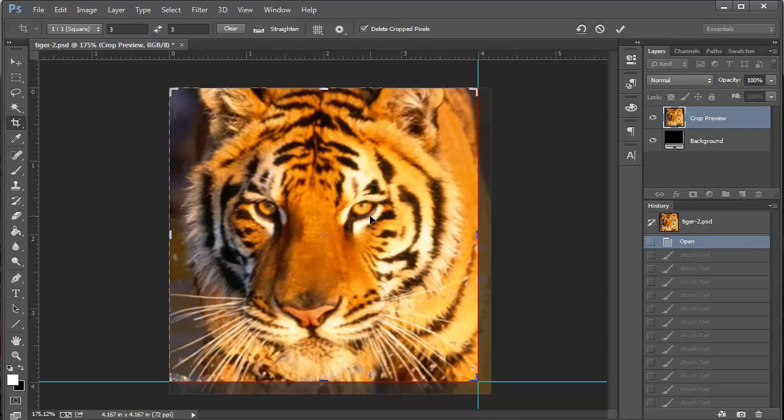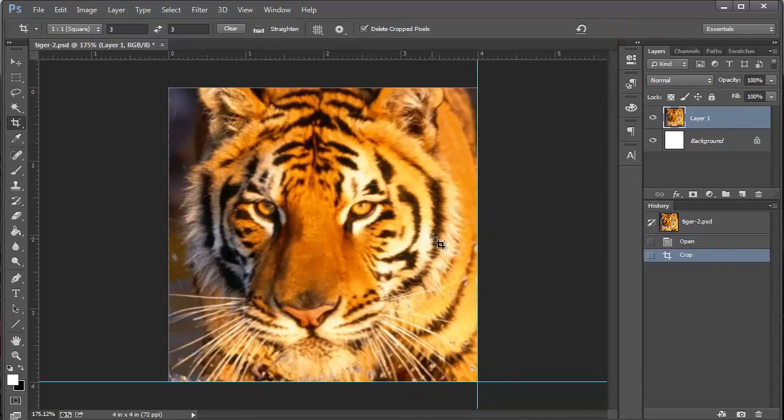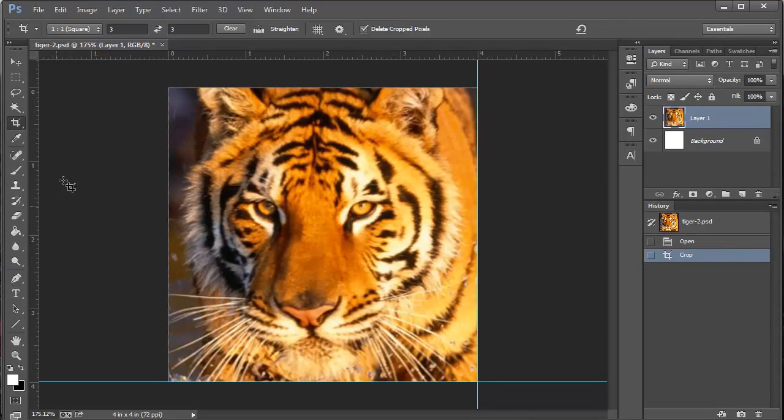When I like what I see and I want to keep it, I come up here to the check mark and check it. If not, if I just want to cancel it and forget about it, click this thing. So I'm going to click the check or enter on the keyboard really works too. There we go. Now I'm 4 by 4, and I don't want these grid lines to bother me anymore.